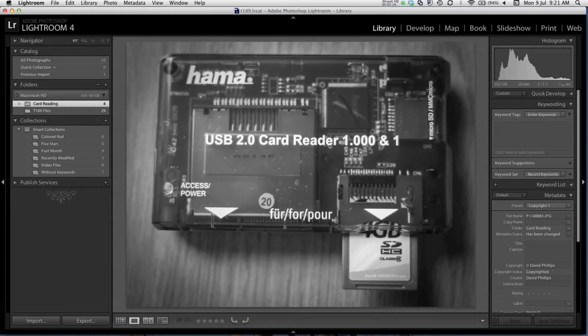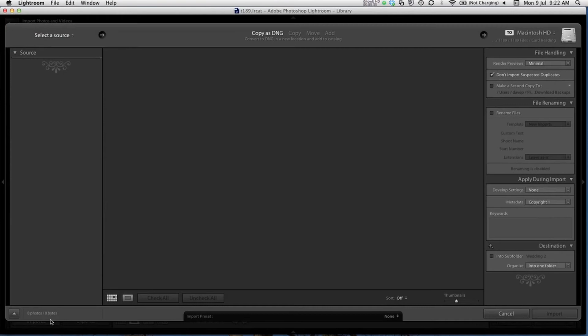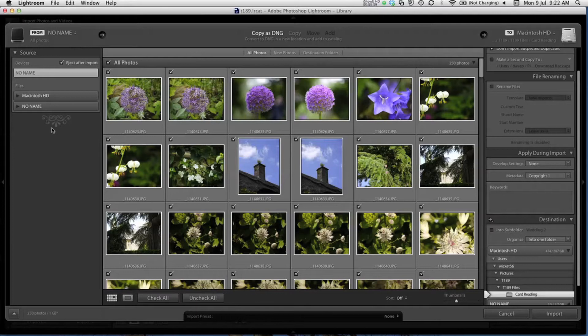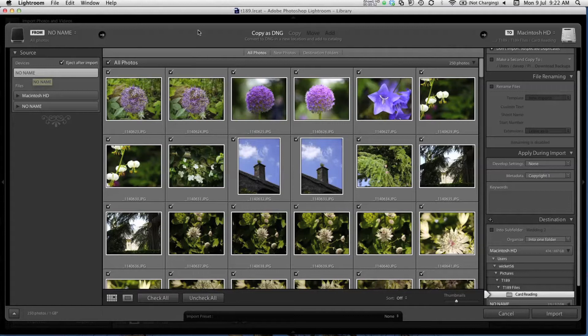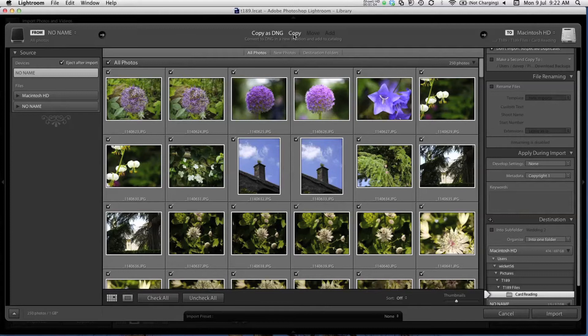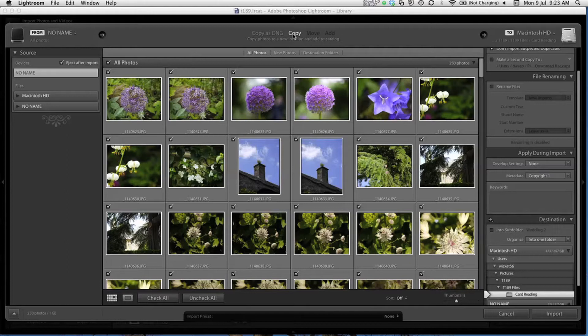I'm going to click on the import button. The import window has now opened and at the top, you can see that the source is automatically set to the camera card, which is typically called no name. As before, we have options up here to choose the type of import that we want. I'm going to choose copy because I want Lightroom to copy the files from my card onto my computer and then catalogue them.